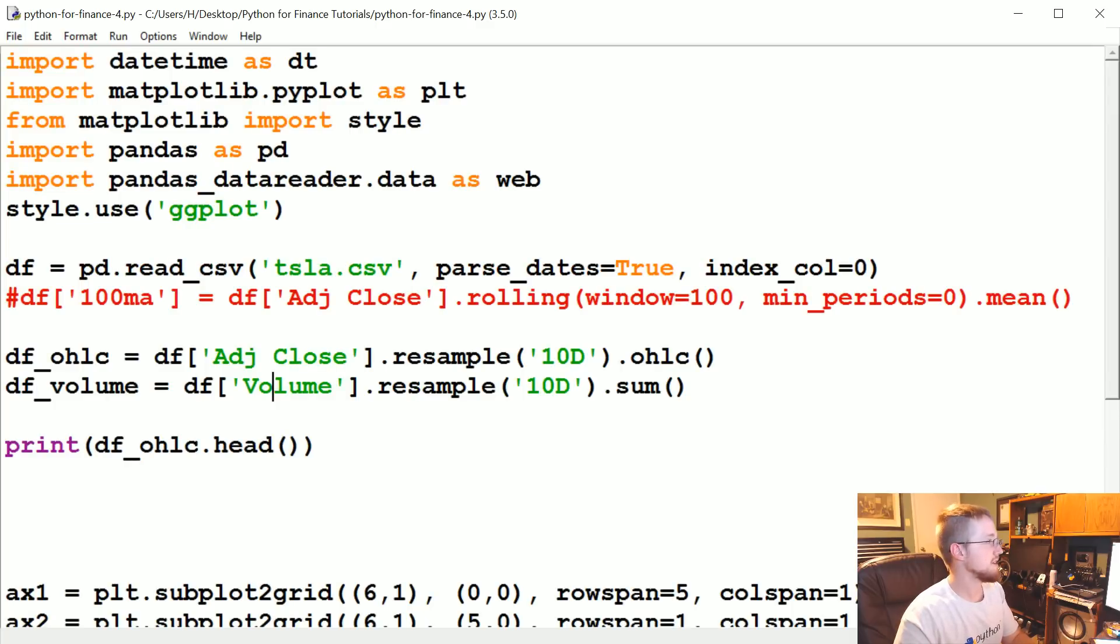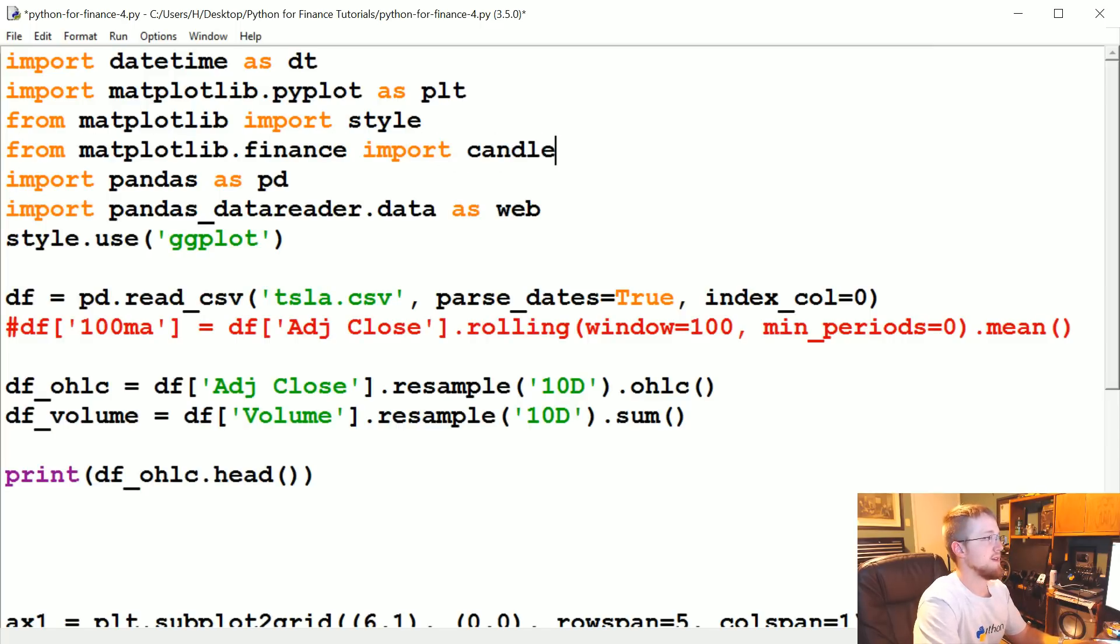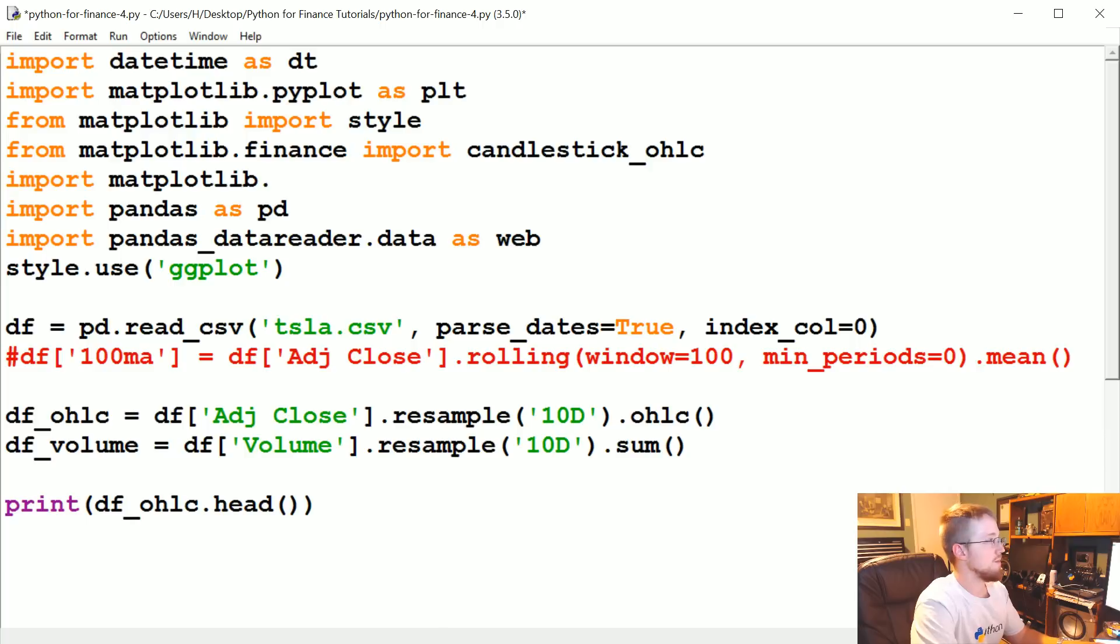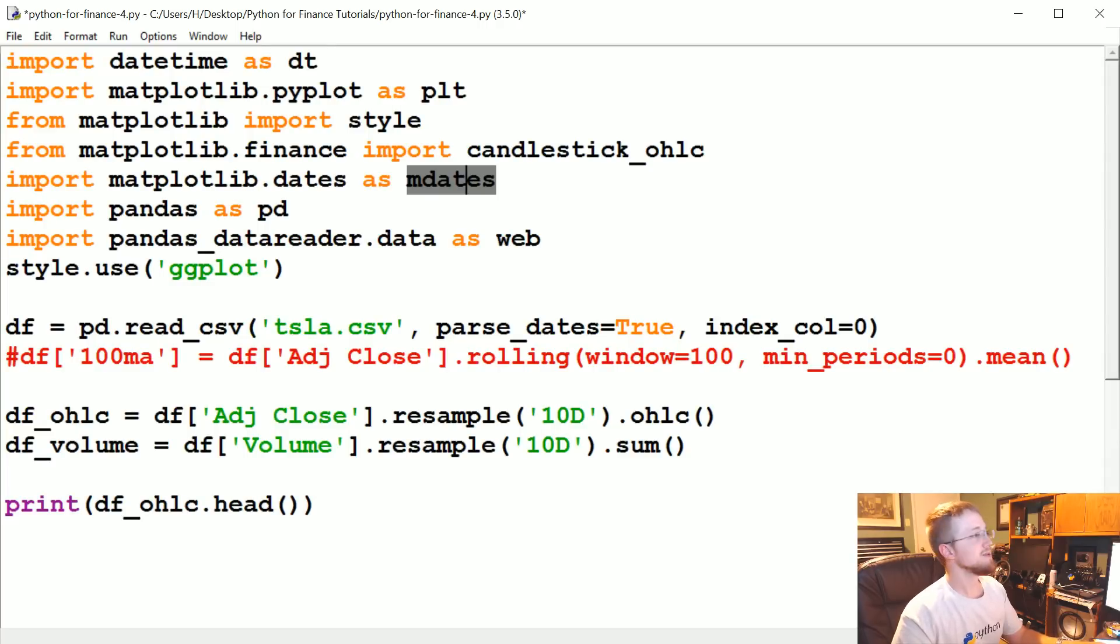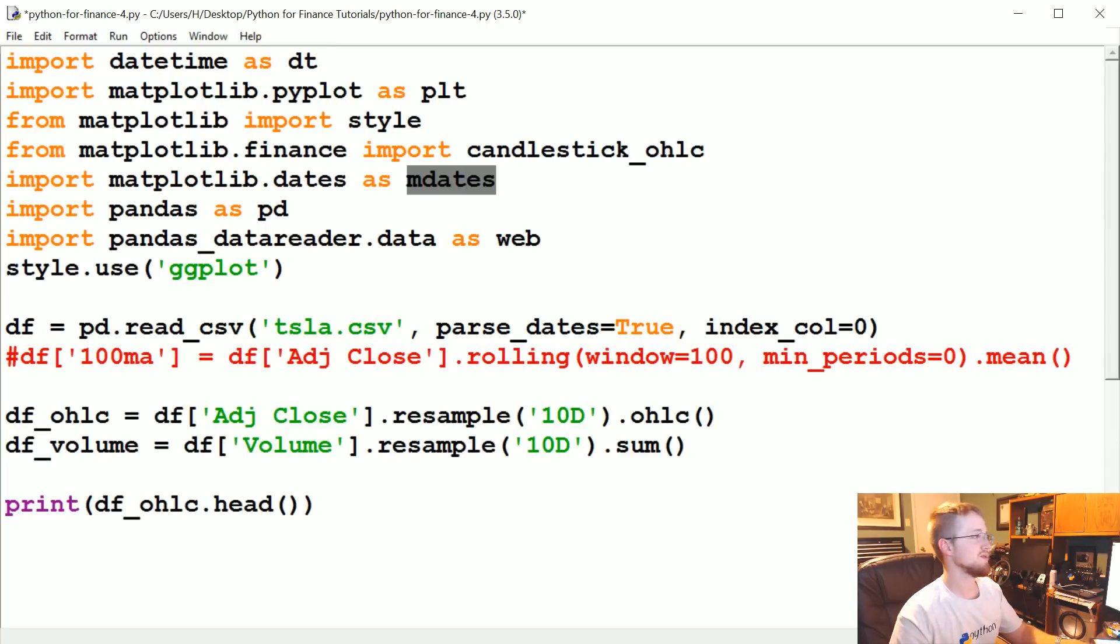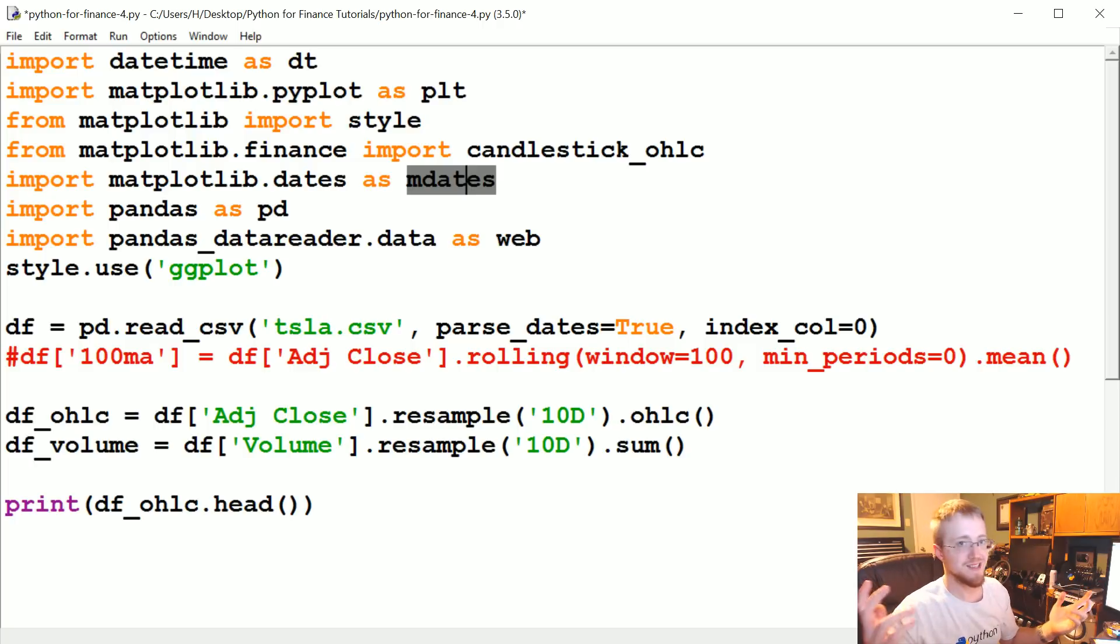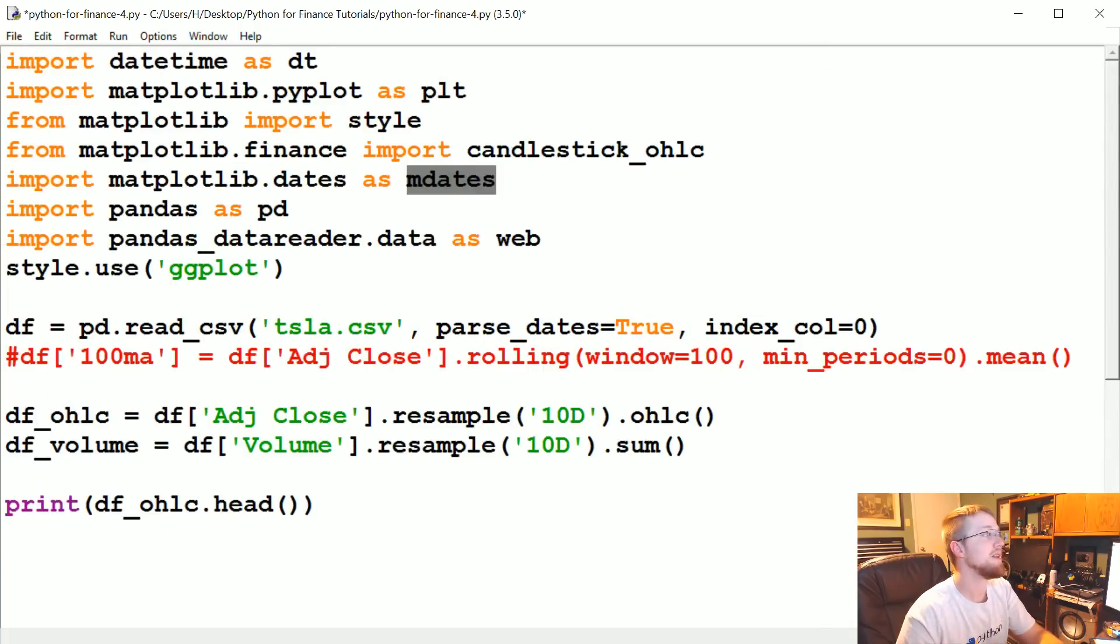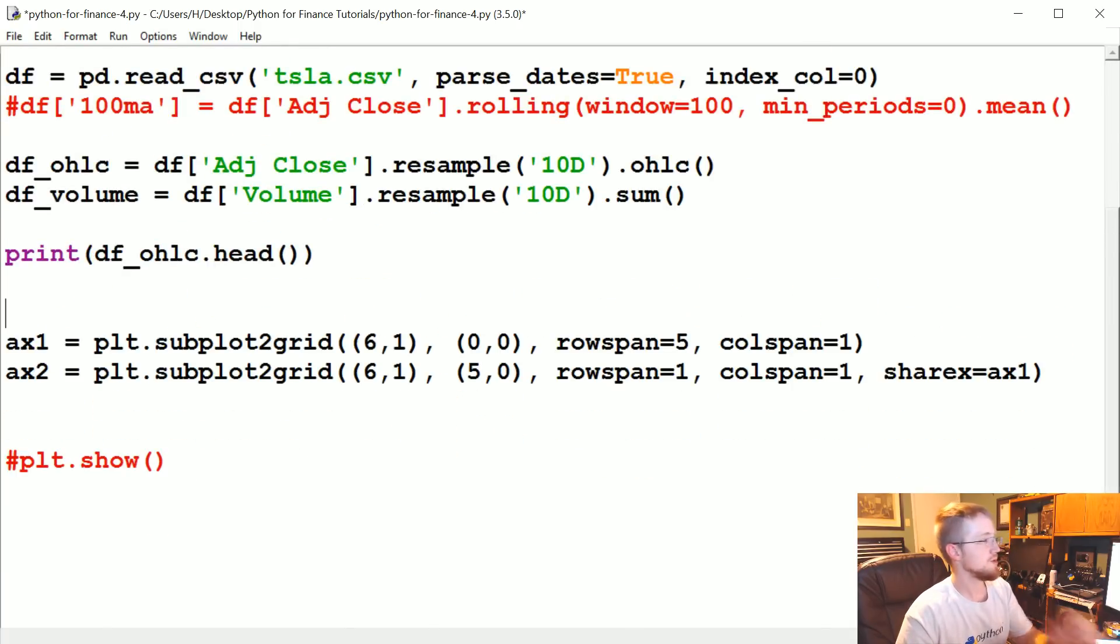Because we are going to use matplotlib's candlestick_ohlc. While I'm thinking about it, let's go ahead and import that because I'm going to forget. From matplotlib.finance we're going to import candlestick_ohlc. And then we're also going to import matplotlib.dates as mdates for matplotlib dates. Because matplotlib does not use datetime dates for whatever nonsensical reason. They use these like 700,000. It's not Unix time. I have no idea why they use mdates. It's unfortunate.